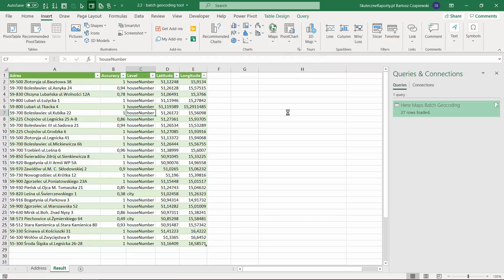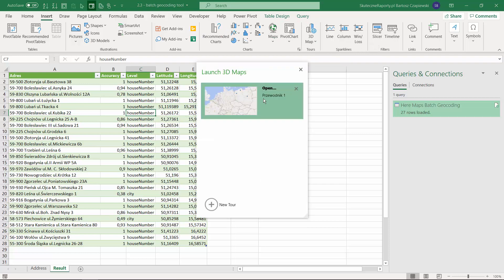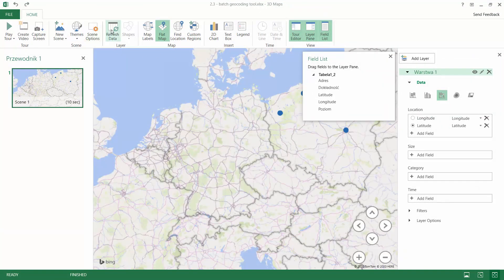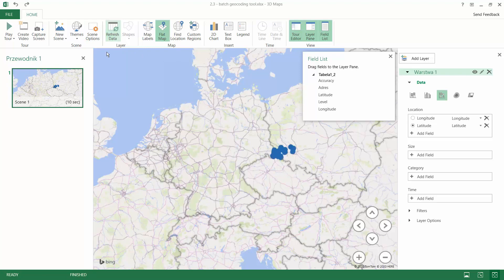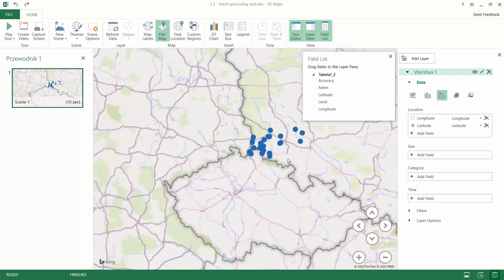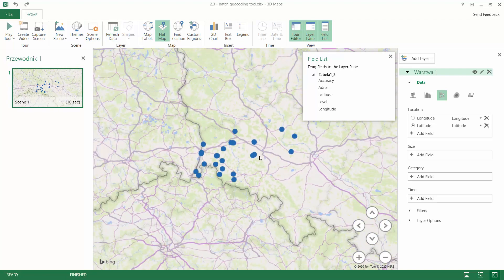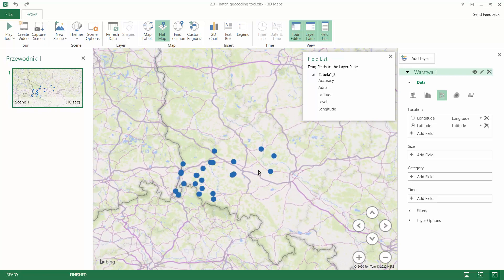You just need to refresh the data, and then you will see that the latitude and longitude allow you now to quickly work on the map visualization.